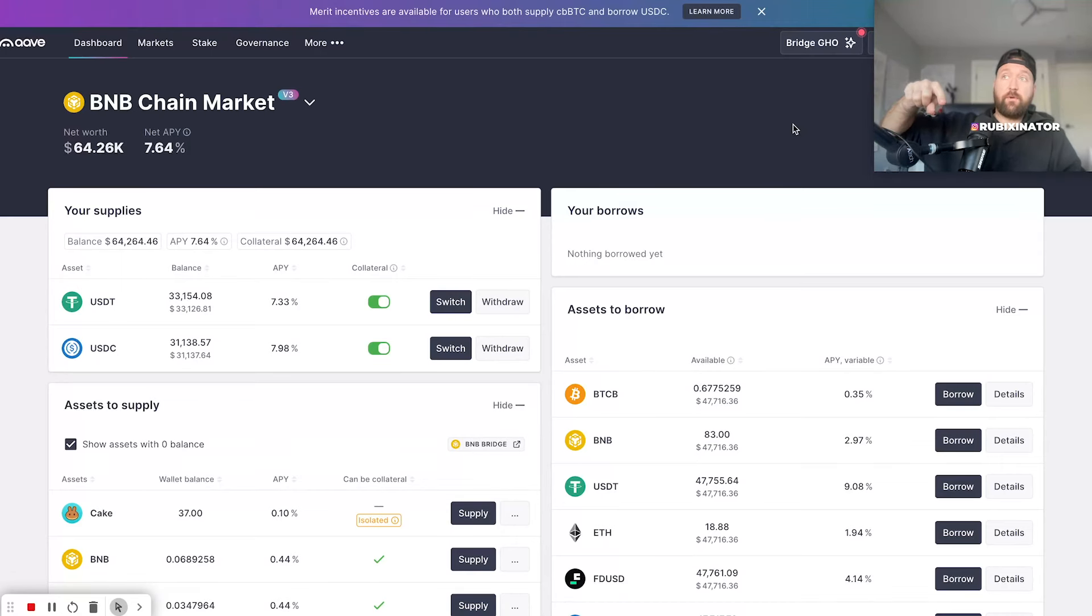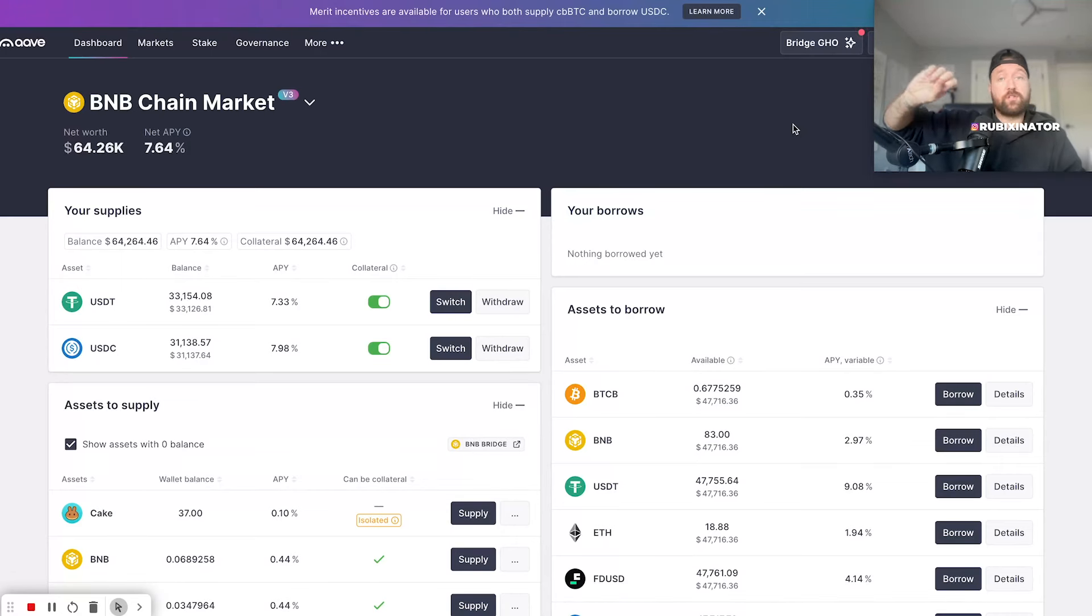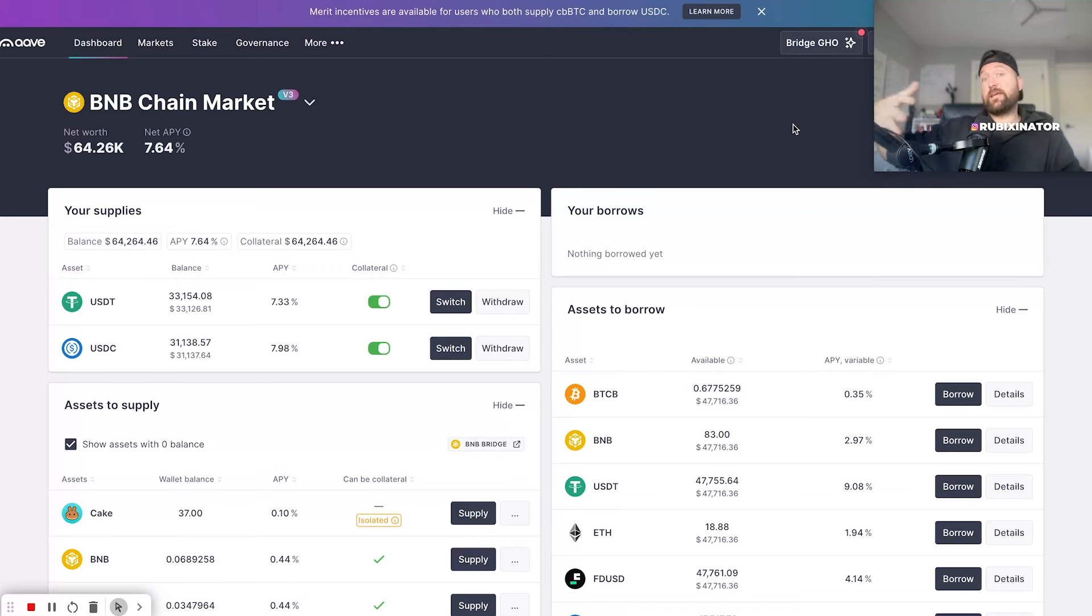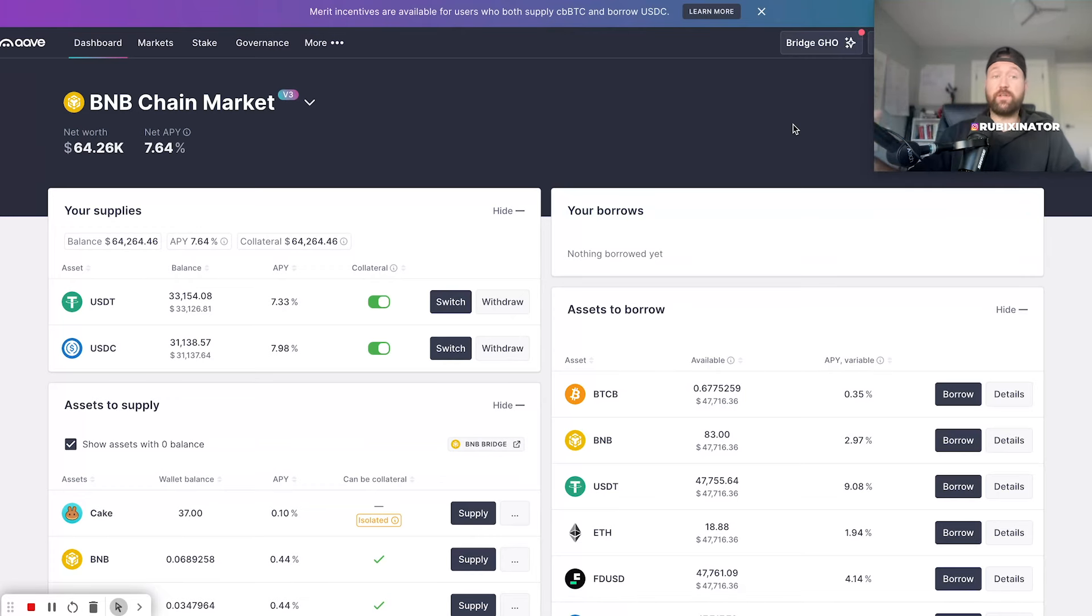A couple days ago we did a video on how I lend well over 100k across different blockchains. I lend that out because I take profit from the market, and then when the market corrects I'm able to redeploy that profit.